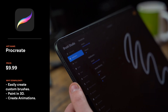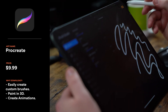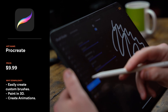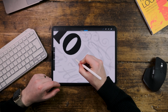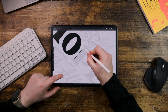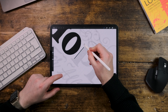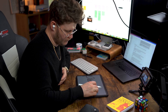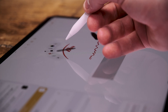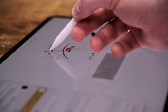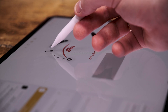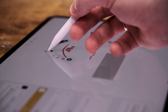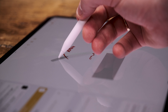Procreate is perfect for getting ideas down quickly and the brush engine is incredibly powerful. Whether I'm creating quick logo concepts, detailed illustrations, or hand lettering, Procreate gives me the flexibility I need. The new hover feature on the iPad allows a whole new level of precision by letting me preview brush strokes before I even make them — that is a real game changer.